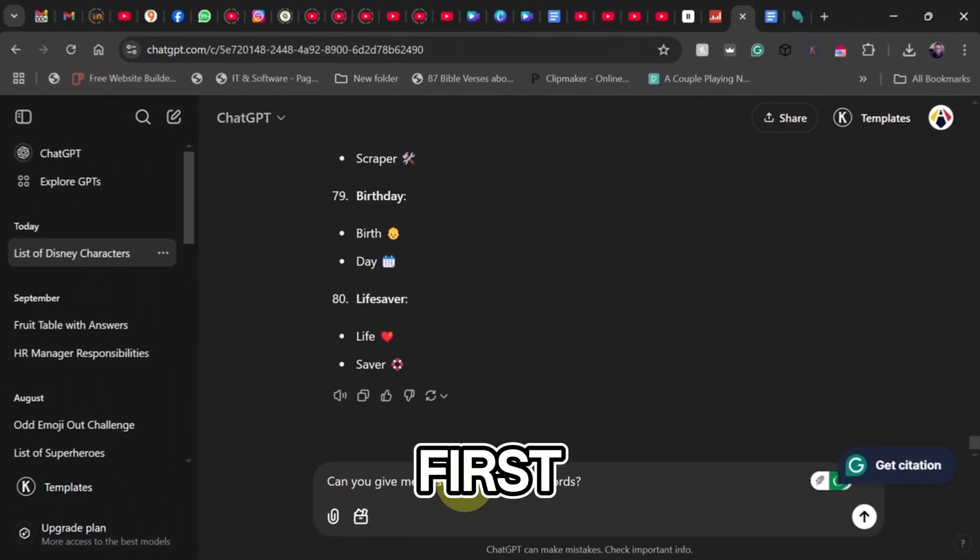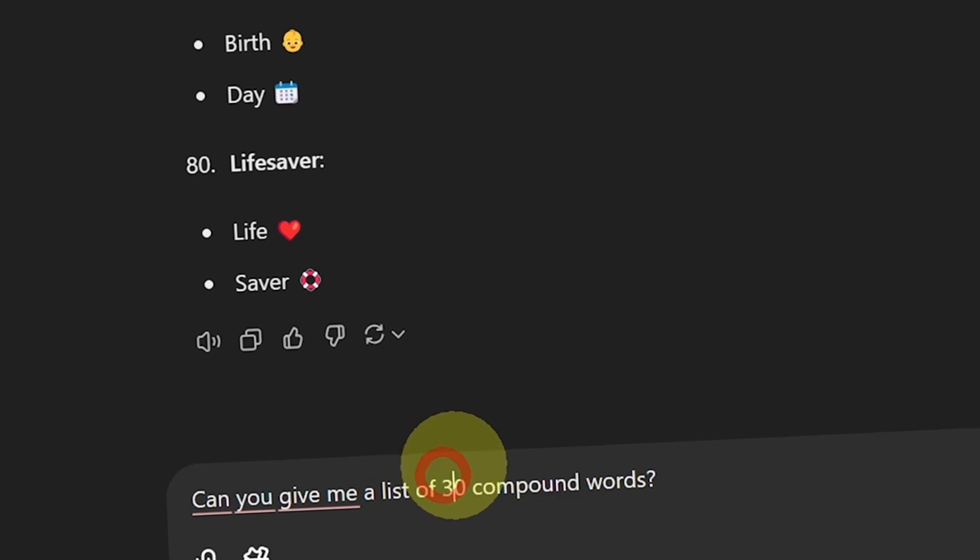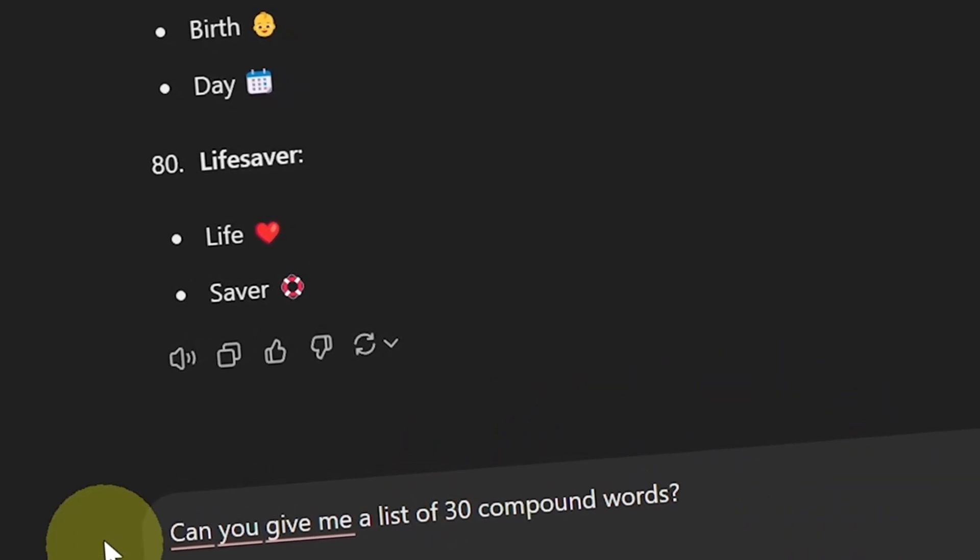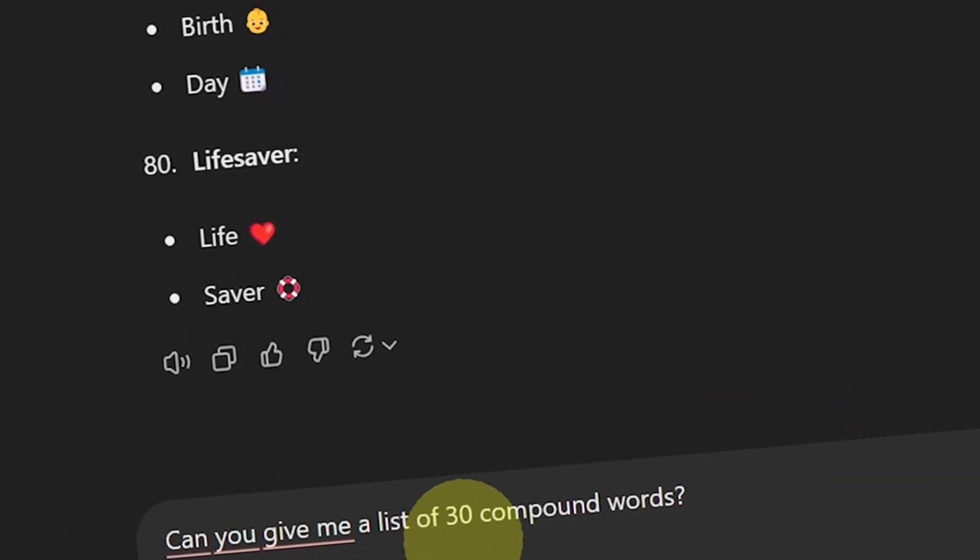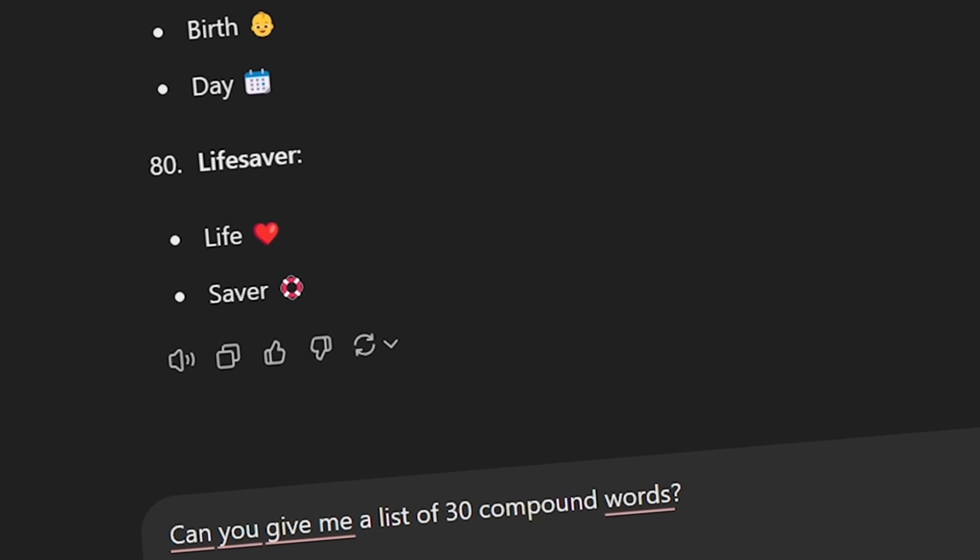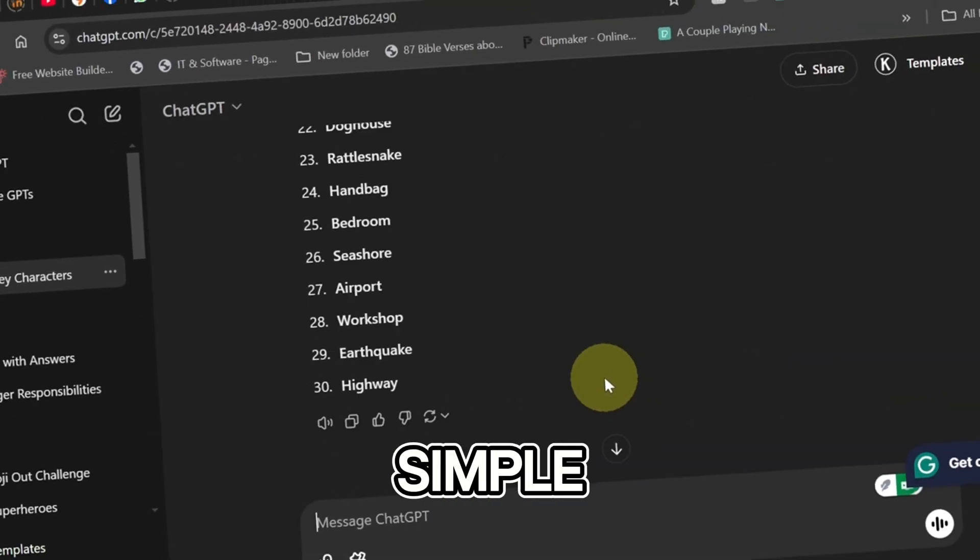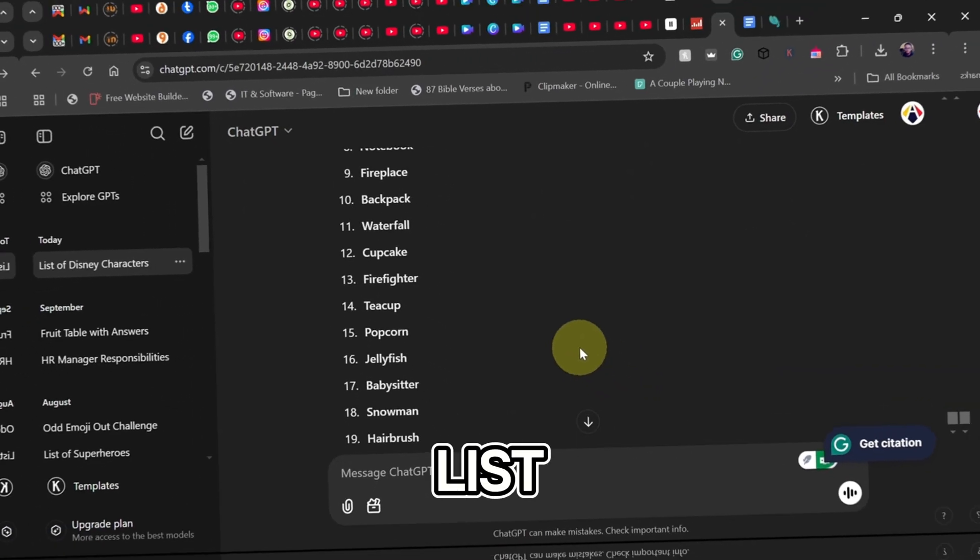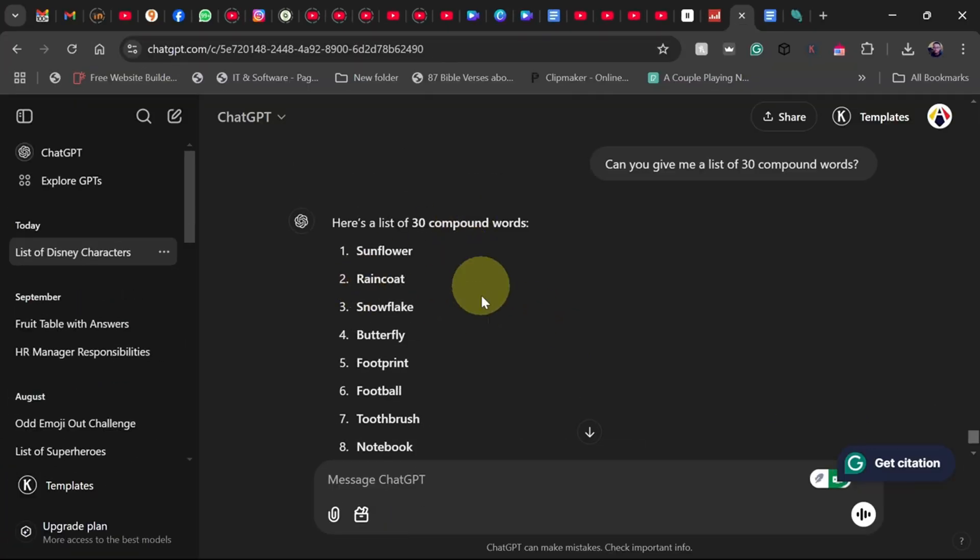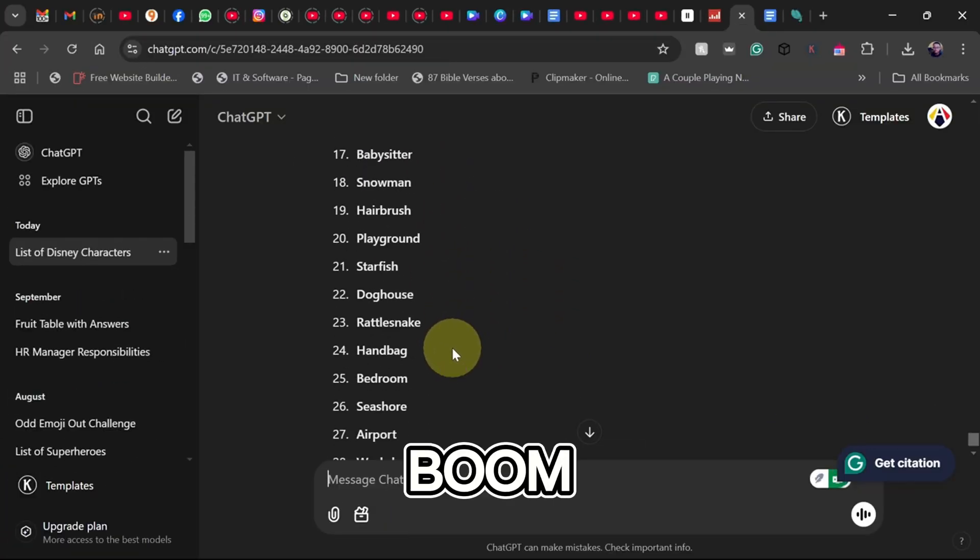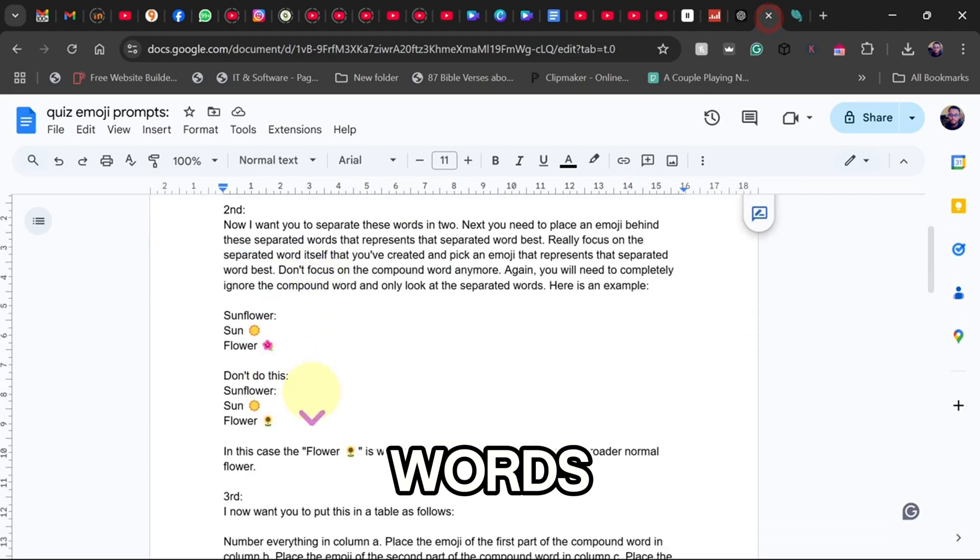First things first, let's get a list of words. We're using ChatGPT to generate 30 compound words that will turn into quiz questions. Here's how: copy this simple prompt, give me a list of 30 compound words, paste it into ChatGPT, and boom, you now have your words.